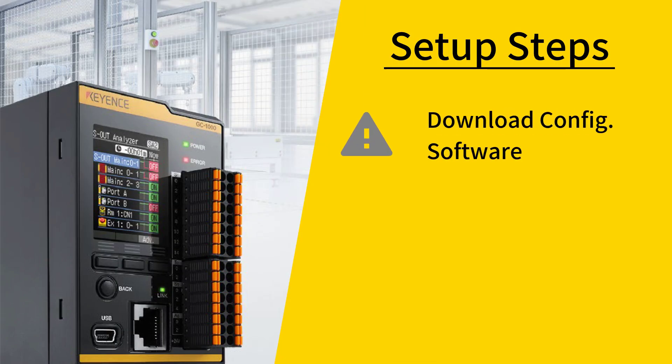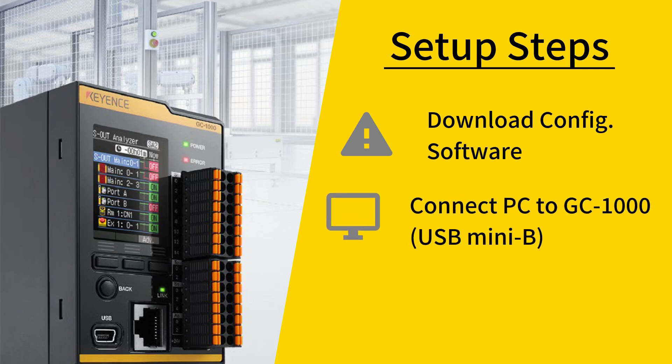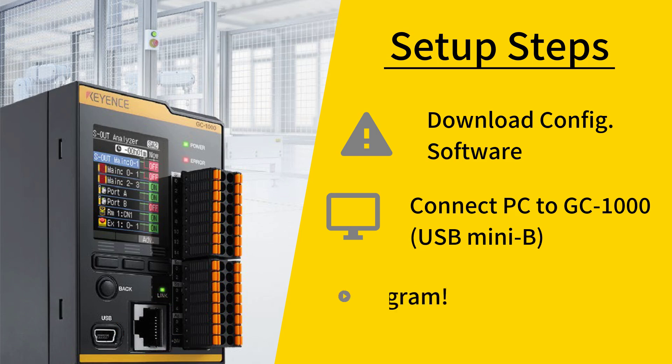First off, you'll need the GC Configurator software, which is free to download from our website. I'll put a link in the description of this video. Then you need to connect the GC to the computer. I'm going to use a USB cable with a Mini-B connector, but if you have the GC1000, not the GC1000R, you can also use an Ethernet cable.